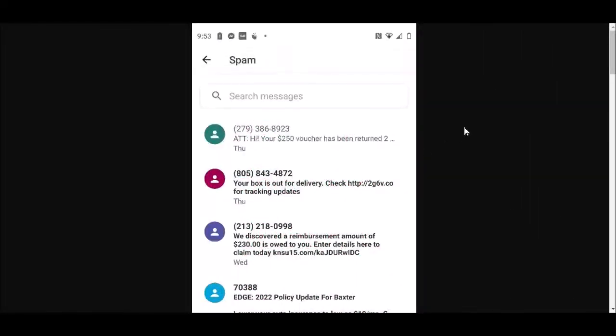All right guys, I started doing these offers on offer walls like Lootably and Offer Toro - all kinds of surveys, downloading apps on my Android, and purchasing subscriptions to certain things for a preset reward amount. But let me show you what's happened ever since I've started doing those surveys. This is what's come up on my phone every day.